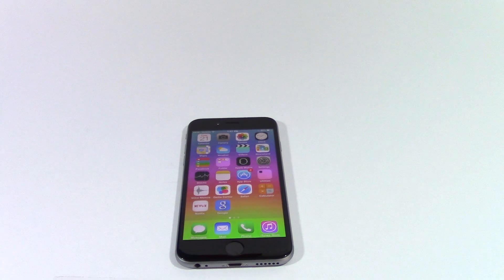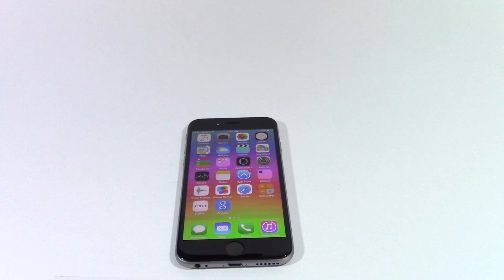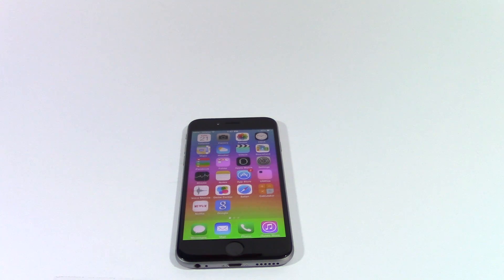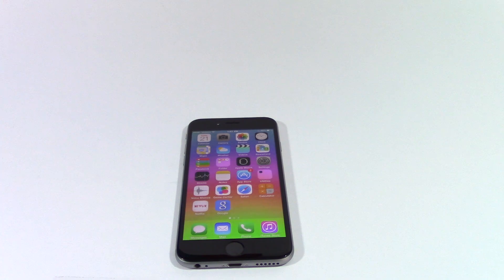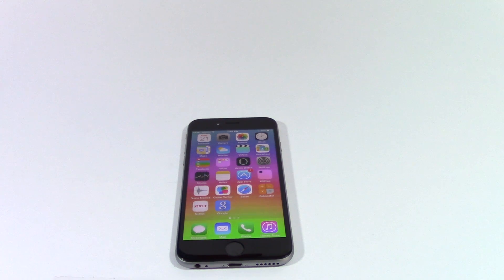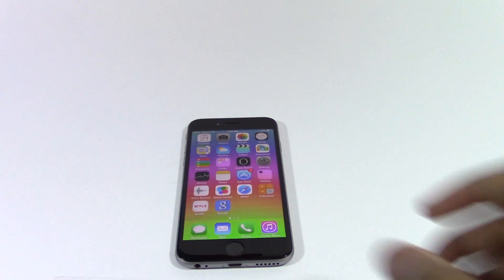Hey guys, this is Ali from Tech Brothers and let's learn how to know when your messages were read on your iPhone. When you send a text message to someone, you want to know exactly when the other person actually read your text messages. And there's no other way to do that except to call them up or text them again and ask if they received your text. Well, what if I told you there is a way to know if your messages were read or not.